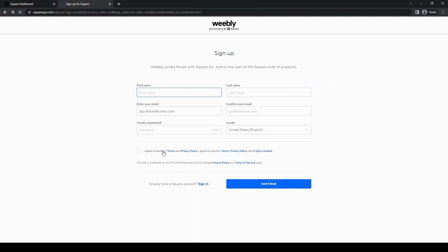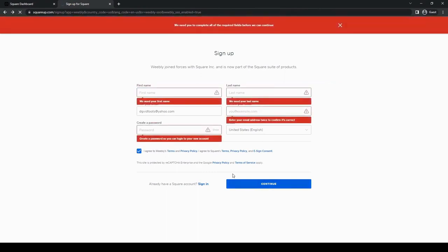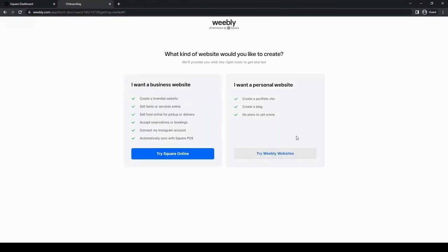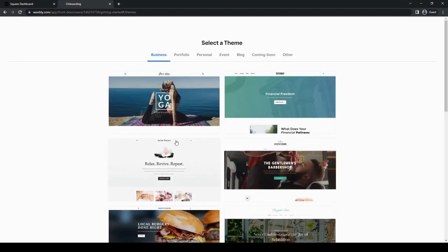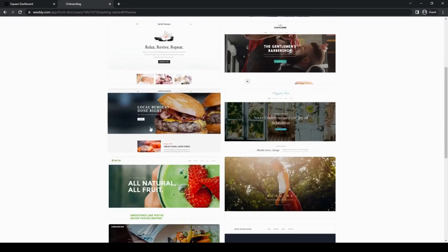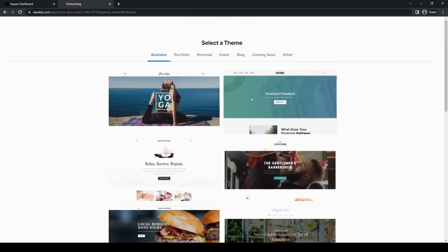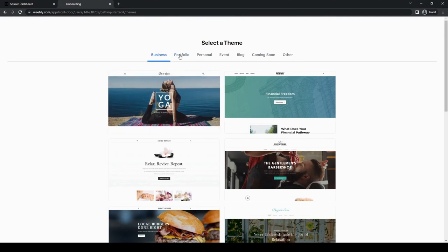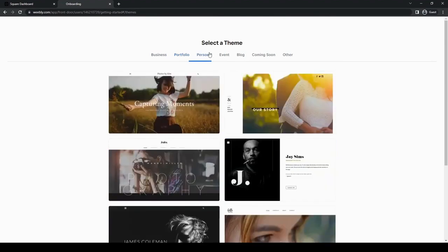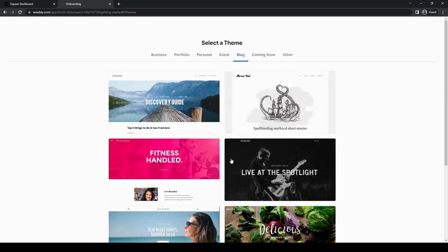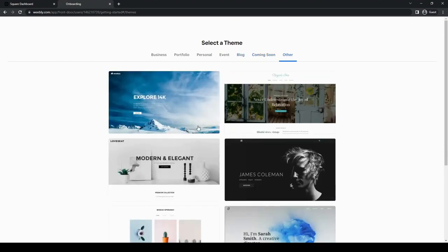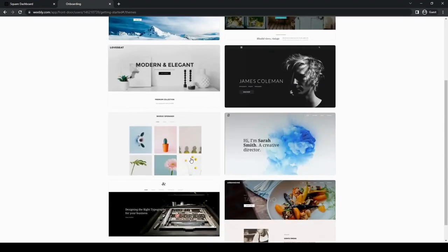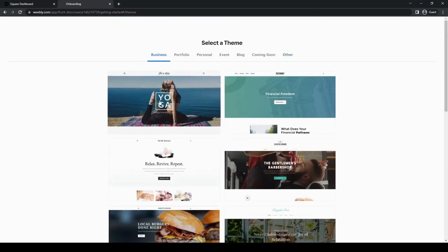I don't know why it doesn't have the make your own website option here. But we'll just use Weebly.com to create our own website, which is still owned by Square. So it's still the same company. You'll be able to log in using the same login that you have for this one. So let's try a website. Now it's asking us to select the theme. If we want to select a theme, there's a lot of different options here. So we can go through if we want to select a theme that is more business oriented, for your portfolio, just personal stuff, events, blog, coming soon if you're opening a store that is yet to be open. There's also other, so everything else basically does not cover it here. Let's use business for now.